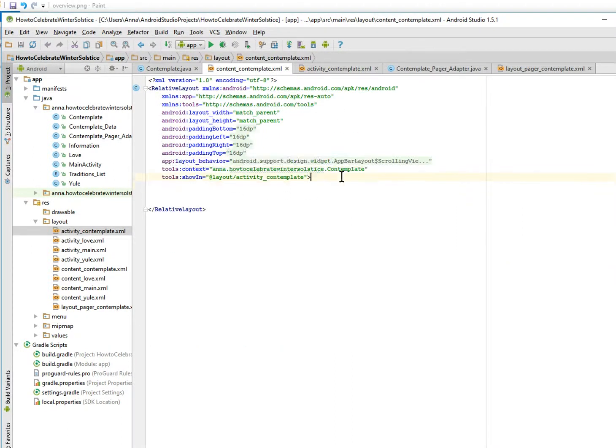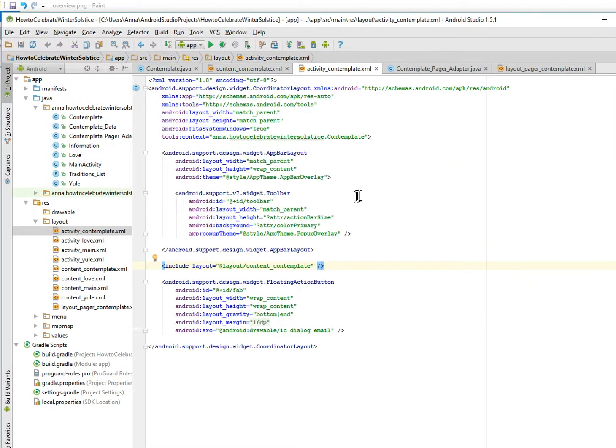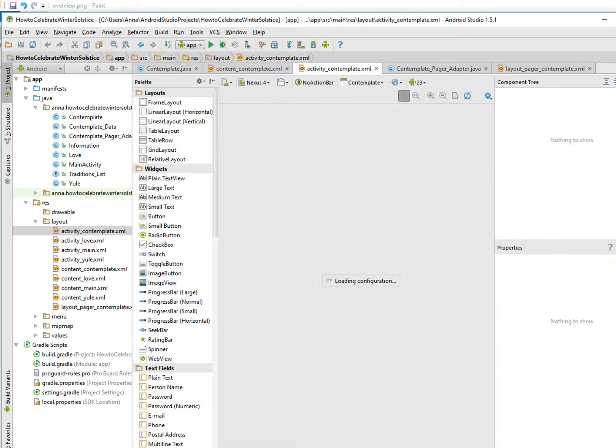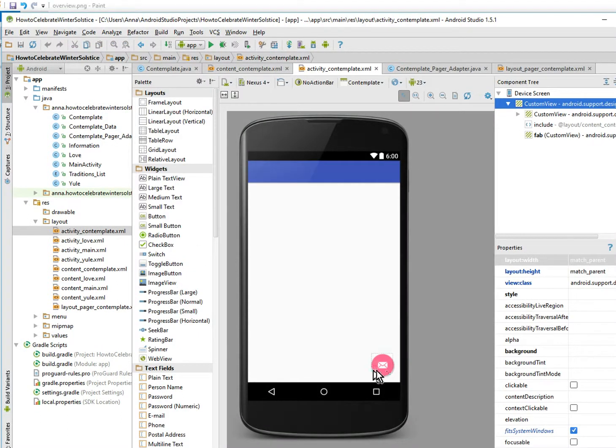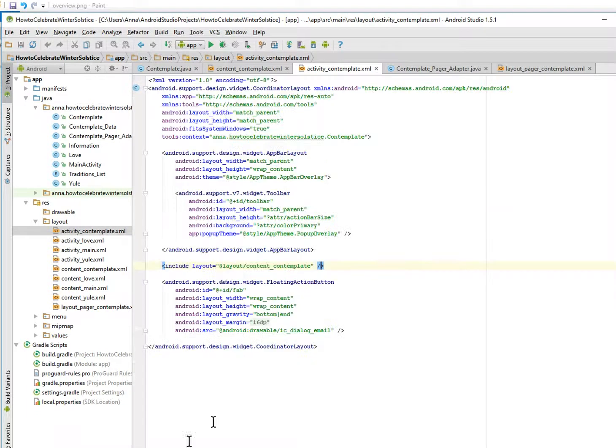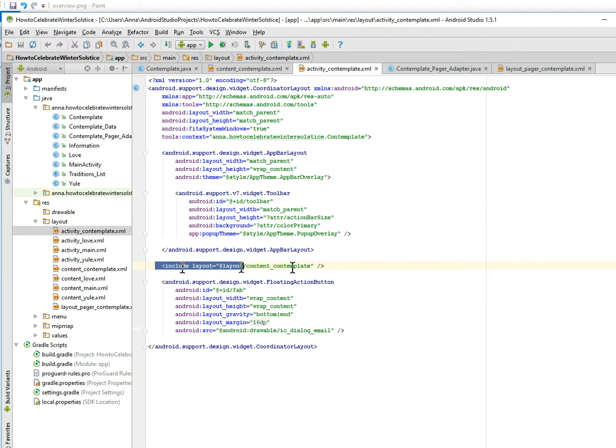This is Android Studio 1.5, and a few things that are different, you know, other than this purple and pink stuff, is that now I have an include layout which is sort of like fragments. So if you look at this include, it's going to be content contemplate, which is going to be this.